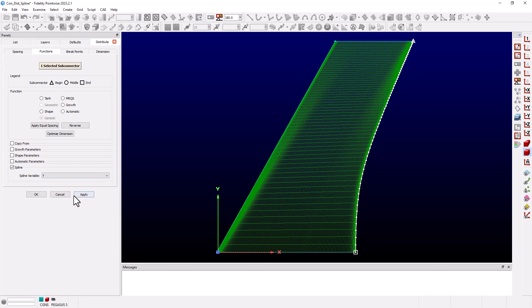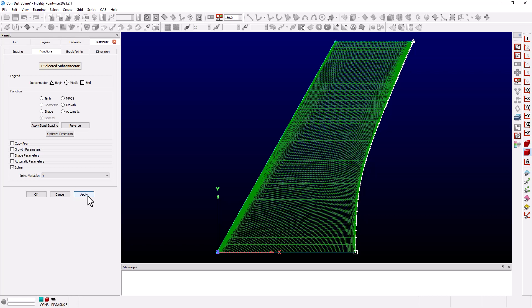What this is going to do is base that trailing edge distribution on the y values of the leading edge. So now when we click apply we see that we get the constant butt lines that we were looking for.